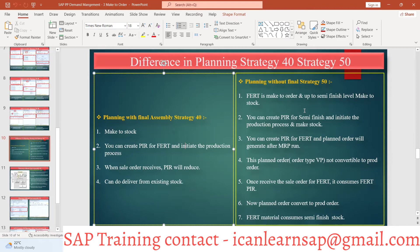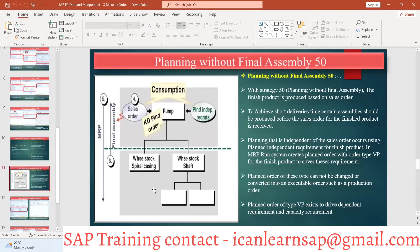This might be your interview question: what is the difference between strategy 40 and 50? Go through the slide and ensure you are clear on this. Strategy 50 — planning without final assembly — the finished product is produced based on the sales order. Why are we doing this strategy 50? Because we are in a make to order scenario — we don't want to create a finished product because we are not sure whether the customer will come or not. And we also have one fear: if the customer comes and we are unable to manufacture it in time, the customer may go away.